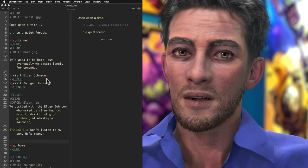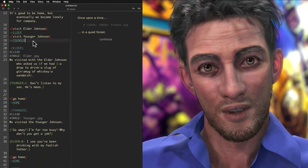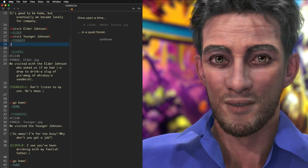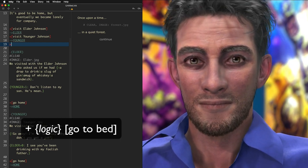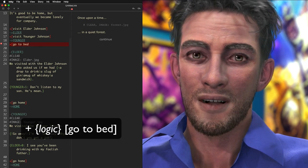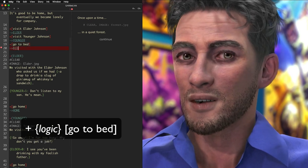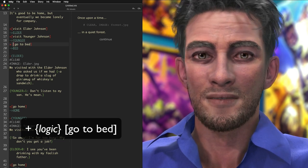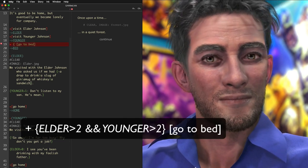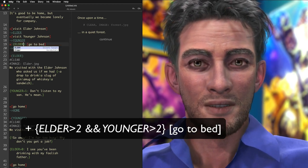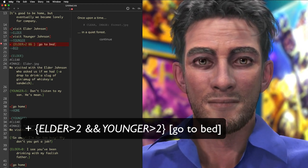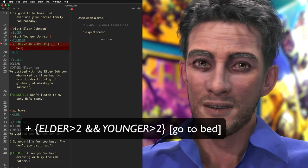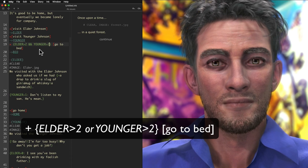In the same way we hide conditional text, we can also hide a conditional choice option. Add a pair of curly brackets between the plus and the square brackets. Inside the curly brackets, put the conditional logic. In this case, I only want this choice option to appear after the player has visited both characters twice. I know I said we wouldn't touch code, but regular JavaScript logic works. We can test for multiple conditions at the same time using double ampersand for the AND check and the word OR to check if either condition is true.